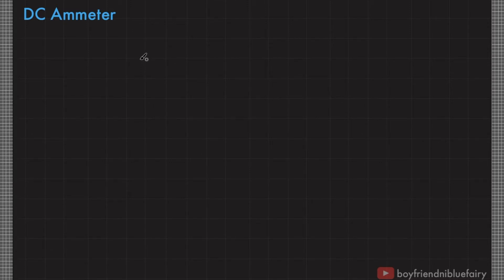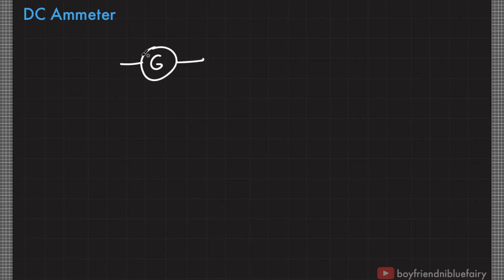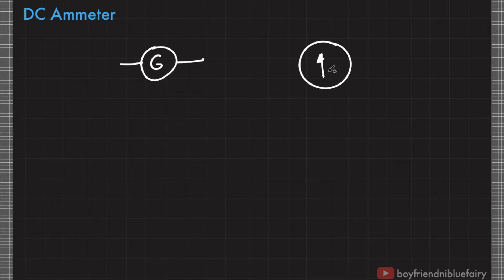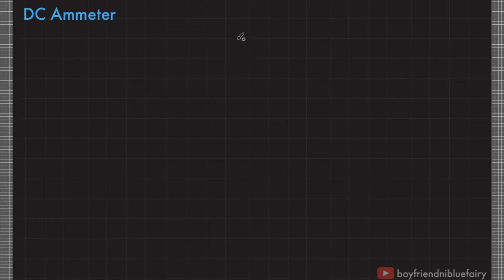In circuit diagrams, a galvanometer is usually represented by a capital letter G enclosed by a circle. But in our class, we will also represent this with a needle enclosed by a circle, and inside that circle is also a resistor to denote that it has an internal resistance. We could either use one representation or the other.